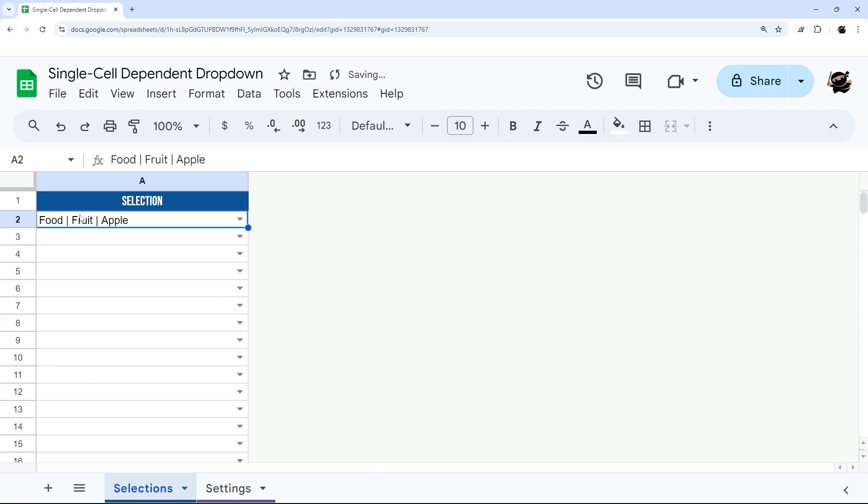And when you select it, it drops all those into the cell. So this will allow you to do as many categories or levels as you need to, and has a very simple setup.